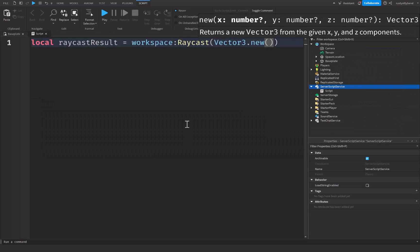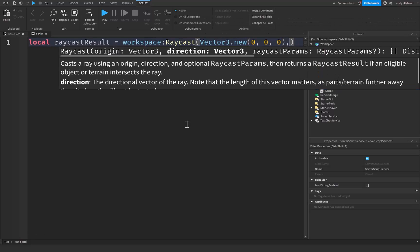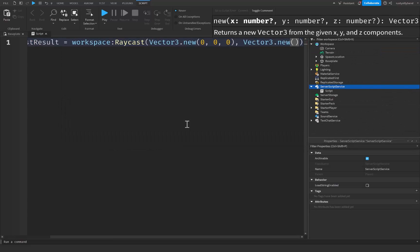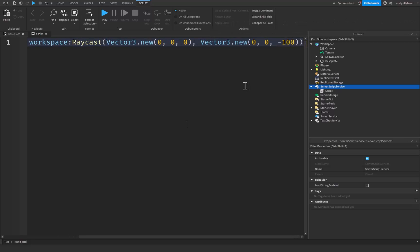So we're going to say Vector3.new. The origin, I'm just going to set from 0, 0, 0, basically the beginning and start of our world. Outside of this Vector3, or the ray origin, I'm going to put a comma, and then another Vector3 value. This is going to be the direction that our ray is going to go in. For this, I'm going to do 0, 0, negative 100 on the z-axis. When casting a ray, the distance between the origin and the directional Vector3 is what we call the functional length, or the magnitude of the ray itself.